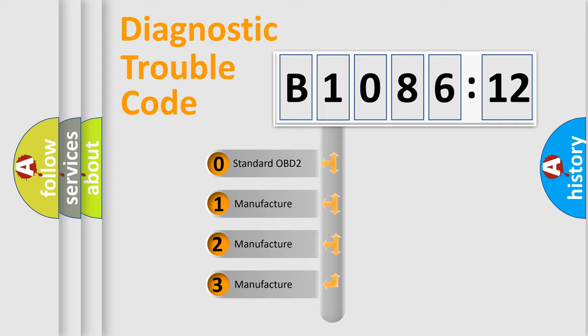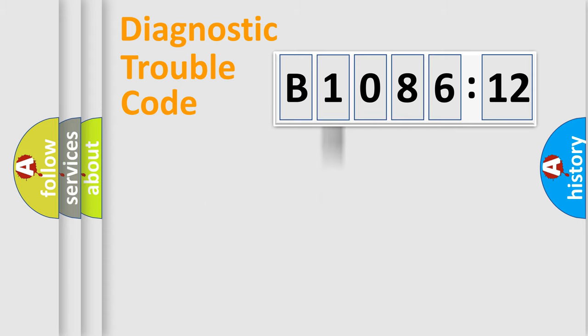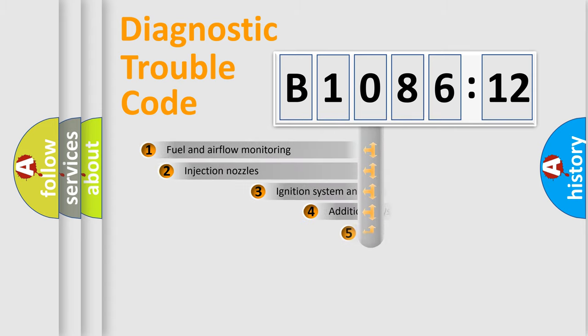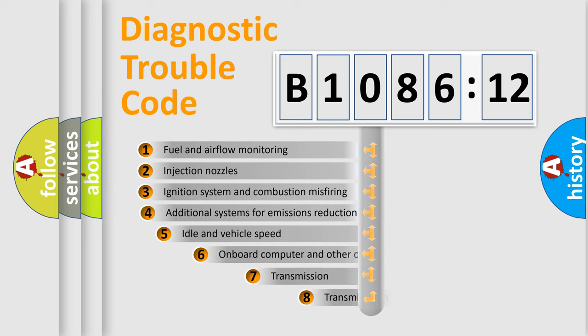If the second character is expressed as zero, it is a standardized error. In the case of numbers 1, 2, or 3, it is a more prestigious expression of the car-specific error.